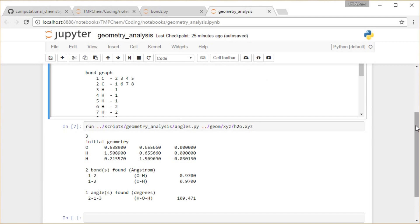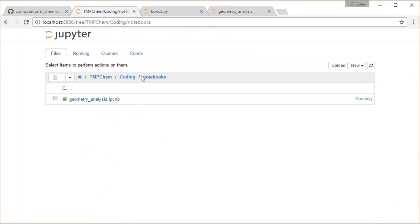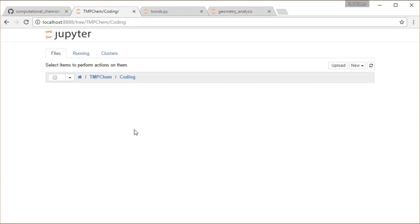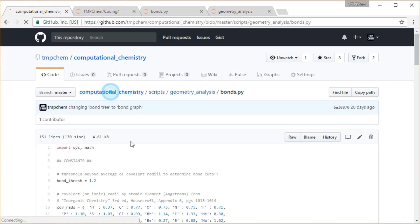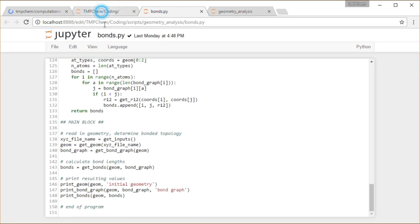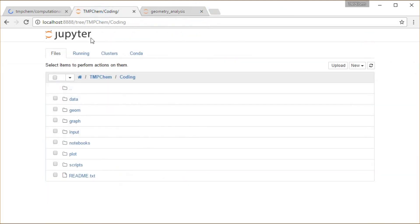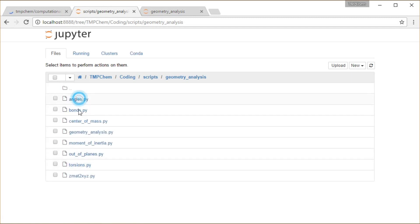Moving to the Jupyter notebook, I'm continuing from the previous video in the same geometry analysis notebook, which is in the notebooks directory within the top-level structure of my computational chemistry repository from my GitHub page. Instead of using the bonds.py script, I'm going to use geometry analysis — specifically angles.py.